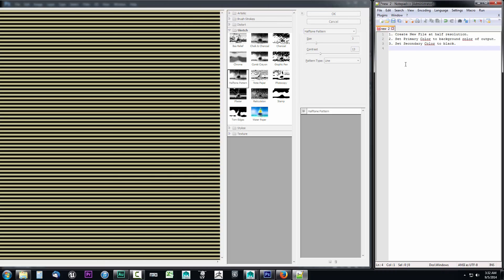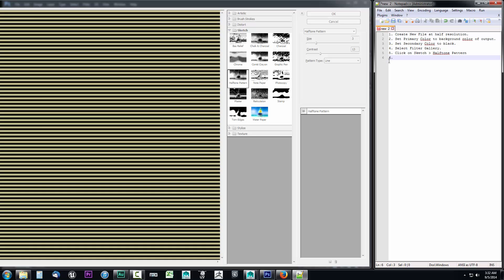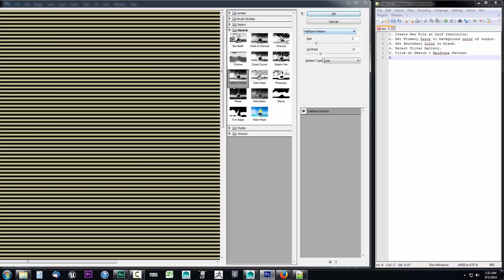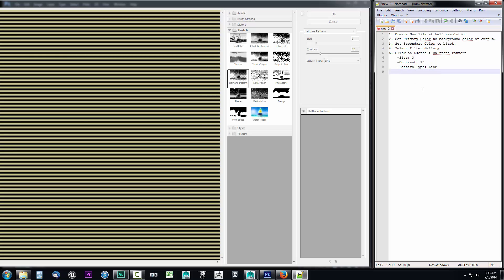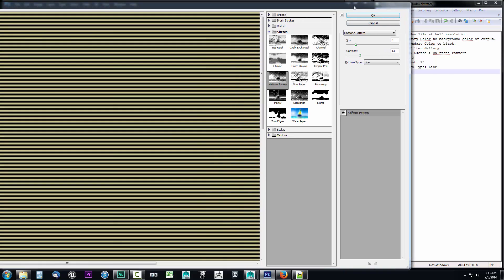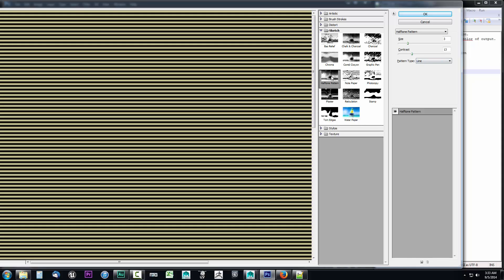Step four: select Filter Gallery. Step five: click on Sketch, then click on Halftone Pattern. The settings are size 3, contrast 13, pattern type Line. I'll note these as sub-steps. With those settings entered, go ahead and click OK — you'll get an interesting-looking line pattern that we'll refine further.